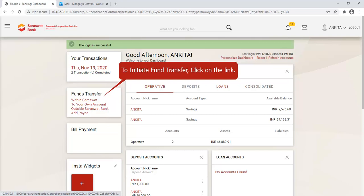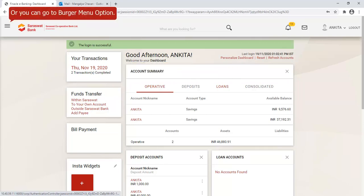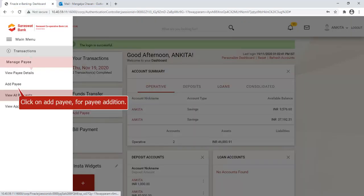To initiate fund transfer, click on the link, or you can go to the burger menu option. Click on Add Payee for payee addition.